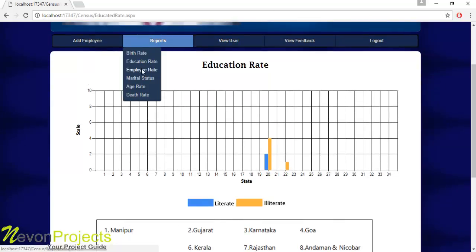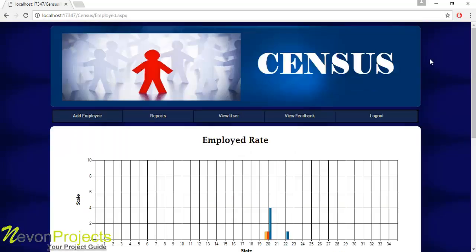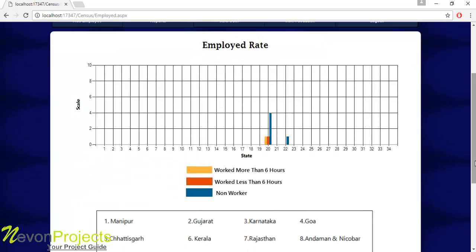Let's see the next report: the Employed report. The yellow represents worked more than six hours, the orange represents worked less than six hours, and the blue shows non-workers. Different states have different reports shown in this graph.